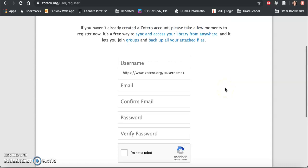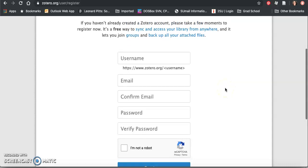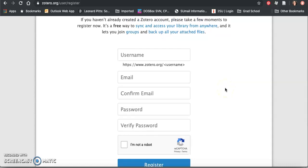Once you click the link, your email will be verified and you will be able to enable syncing. Syncing is very important because it allows you access to your Zotero library from all internet-enabled computers.